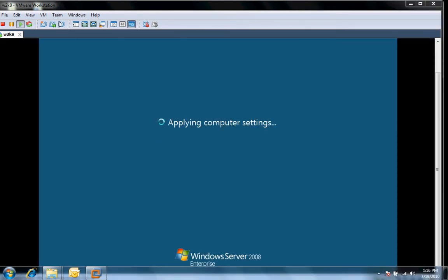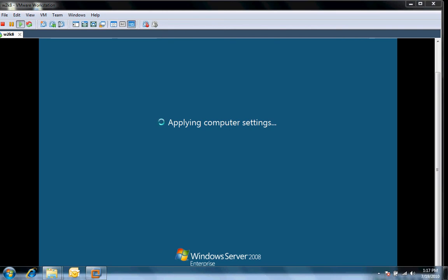After your computer restarts or the server restarts, it's going to take about probably 5 minutes for this thing to go through and completely finish up the domain controller promotion process. You'll see it apply computer settings. It will lock down some of the desktop in order to make this server more secure because it is operating as a domain controller. I'm just going to go ahead and hit the pause button for a few seconds to allow this to finish its installation process.